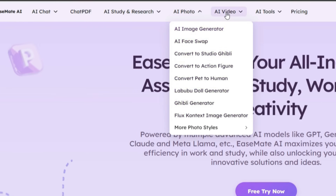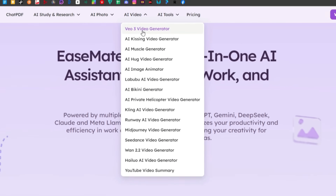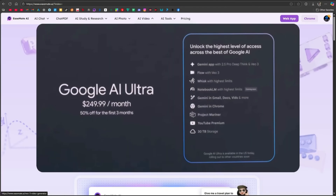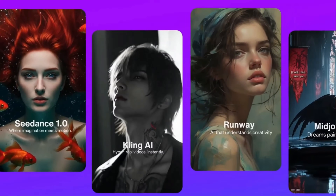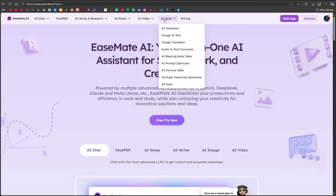But the most exciting part, and what we'll cover in this video, is Google's VO3 video generator, which is currently very popular. Normally you'd need a Google subscription to use it, but here you can access it for free. Besides VO3, the platform also provides access to other well-known video generators like Kling, Runway, Midjourney, Sora, and many more. The AI tools section has a huge collection that can really smoothen your workflow.